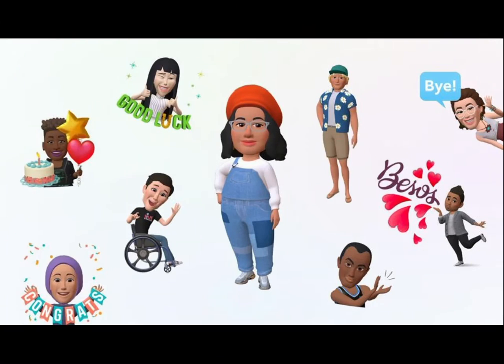Looking back at my script on avatar-based learning, I may have implied this then, but now will explicitly affirm that avatar-based learning allows for diversity in the classroom. It enhances cultural expression, facilitates equity in learning, and accommodates inclusive education.